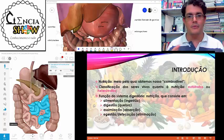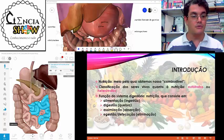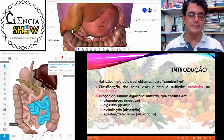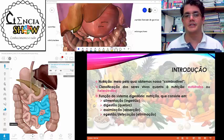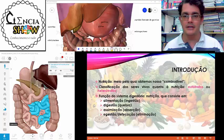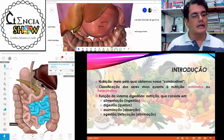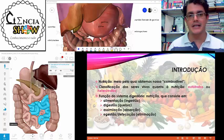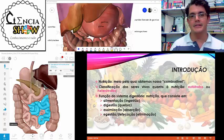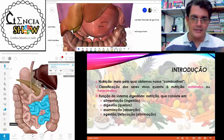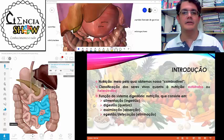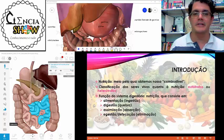A nutrição é dividida em quatro etapas: alimentação, digestão, assimilação e defecação. A alimentação é como a gente ingere e captura o alimento. A digestão é como a gente quebra esse alimento e torna ele acessível para as nossas células. A assimilação é como a gente absorve esses nutrientes. E a defecação é como a gente elimina o restante que não foi aproveitado pelo organismo.